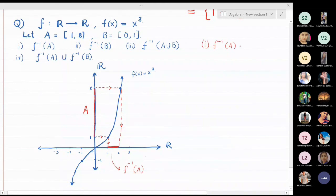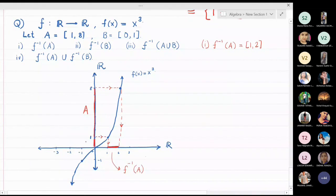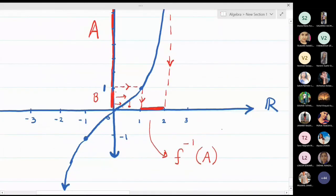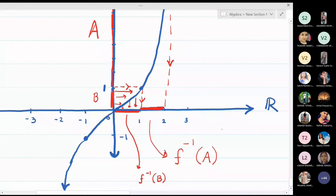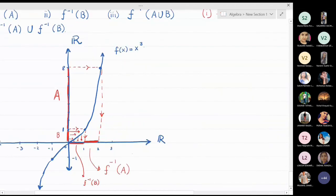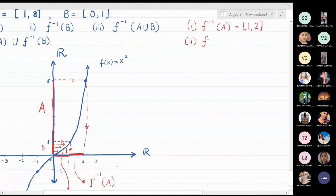For set B = [0, 1] on the y-axis, projecting onto the graph and returning to the x-axis gives the inverse image [0, 1]. So f-inverse(B) = [0, 1].